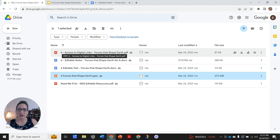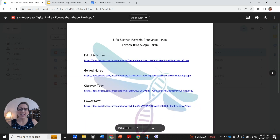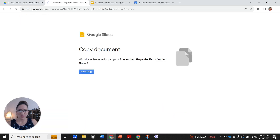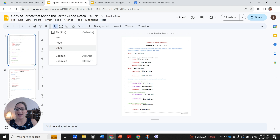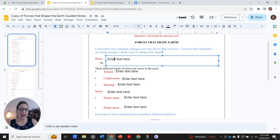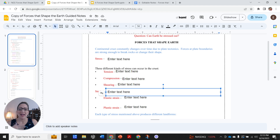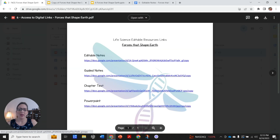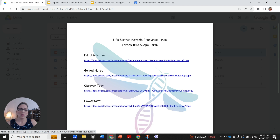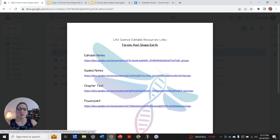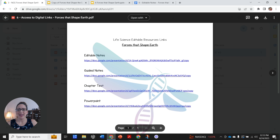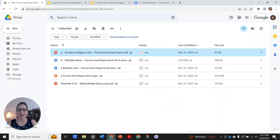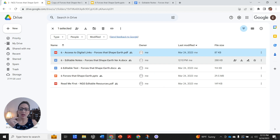We also have access to digital links in file number three. This is where you might want to do the digital option for notes. Here, if you want guided notes, you open this up, make a copy for your students, and share on whatever platform you're using. Students just enter the text to fill in their definitions. You can also give them editable notes on a blank sheet where they just type in what they want. And of course, we have the Google Docs for the PowerPoint and the Google Docs for the chapter test if you'd like to do it all digitally.